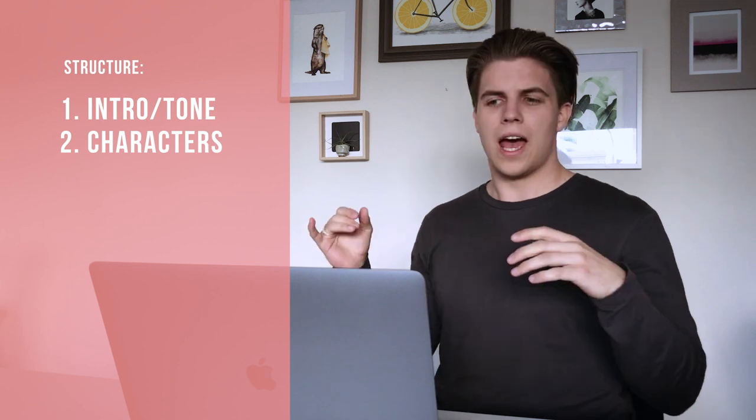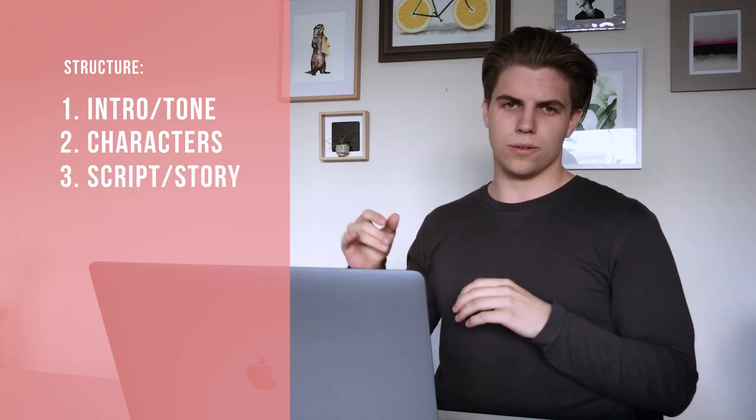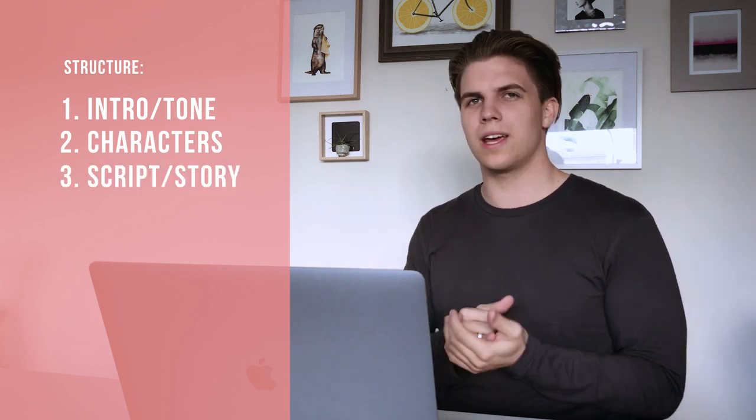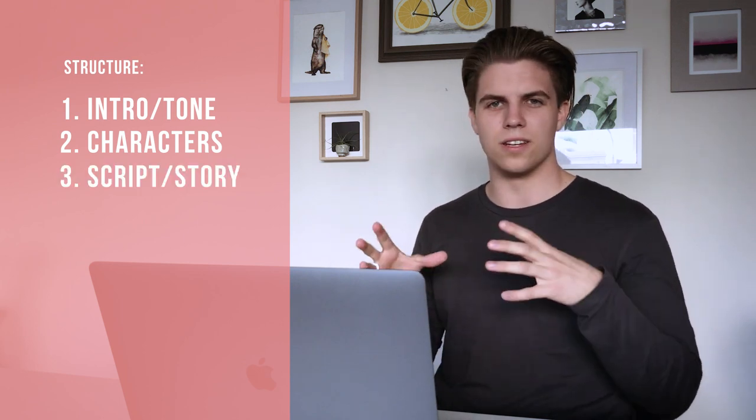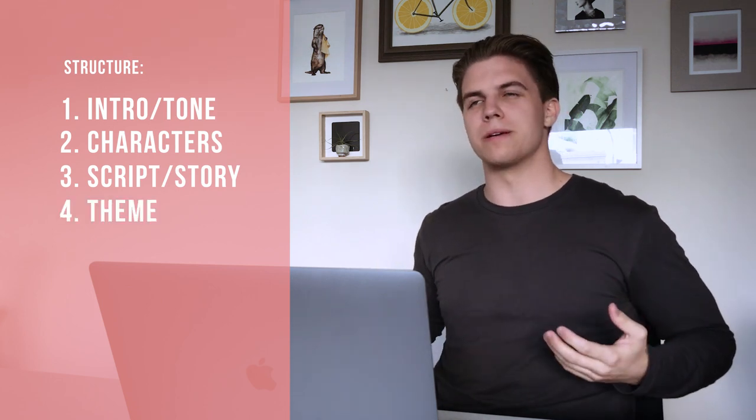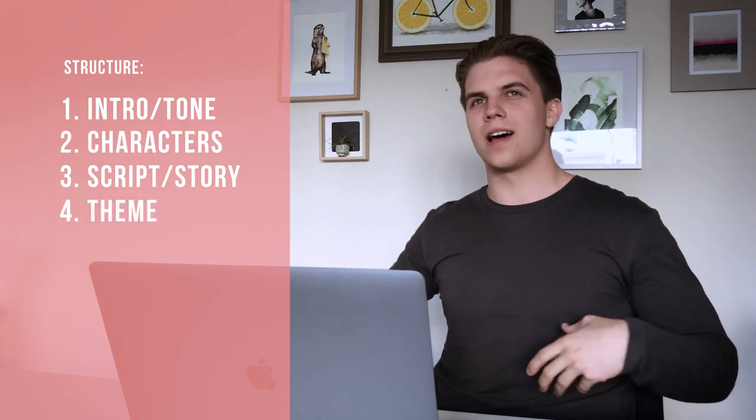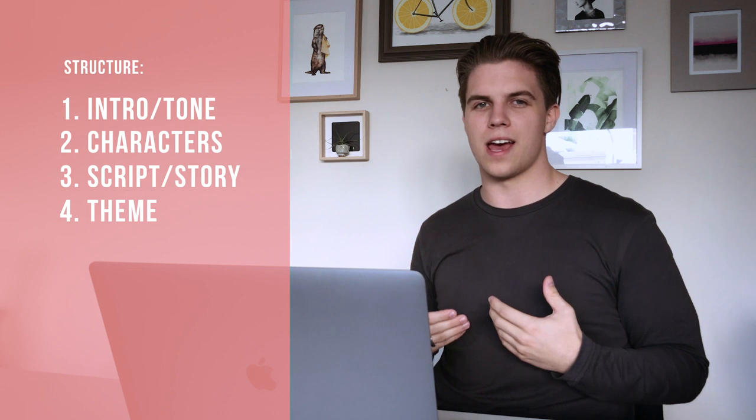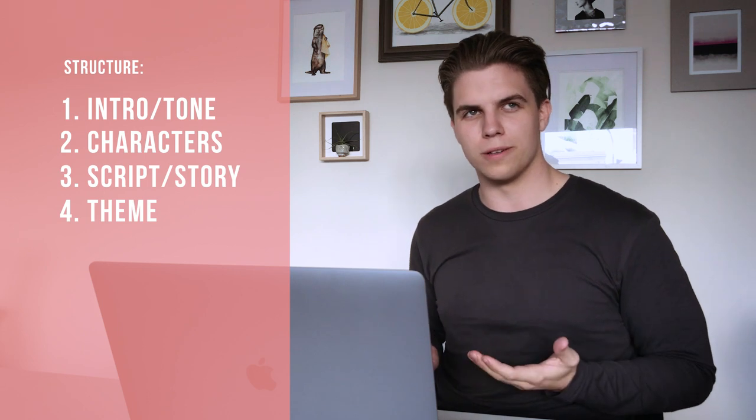Then I'll go to the script and the story, the main action beats in your film, and then there's the theme, which basically just gives people an underlying understanding of what your film is about below the surface.